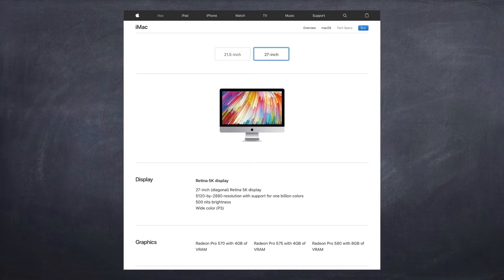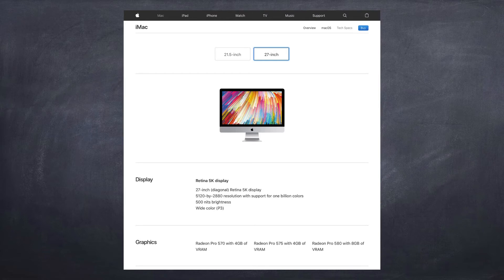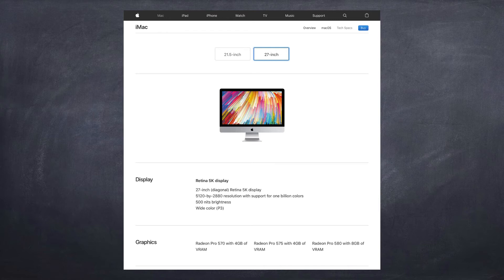When you go to the Tech Specs page for any Mac on the Apple site, you'll find a listing for Graphics showing the GPU that comes in that Mac. For the 27-inch iMac, for example, there's a choice of three different GPUs. You can see the Radeon Pro 570, 575, and 580 — each one more powerful than the last. They all have 4GB of VRAM, which means they are discrete memory devices with their own memory, which increases performance in all sorts of ways.